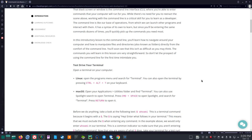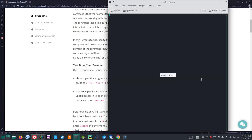Test drive your terminal. Open a terminal on your computer. Linux: Open the programs menu and search for terminal. You can also open the terminal by pressing Ctrl-Alt-T on your keyboard. Let's try that. Ctrl-Alt-T. Yep, it does work.